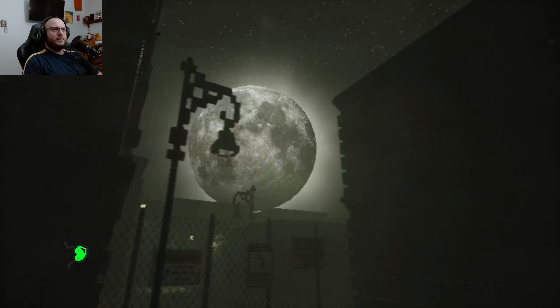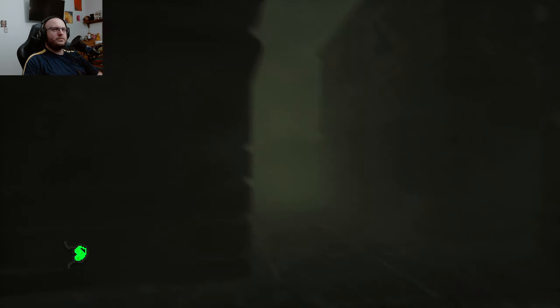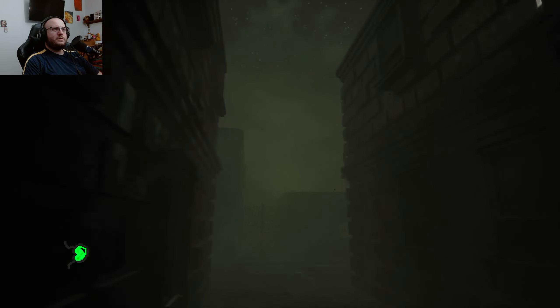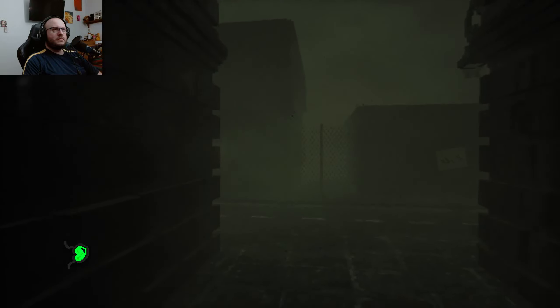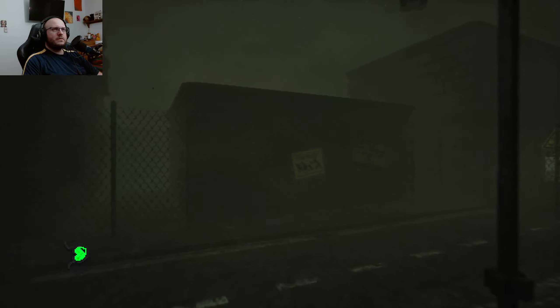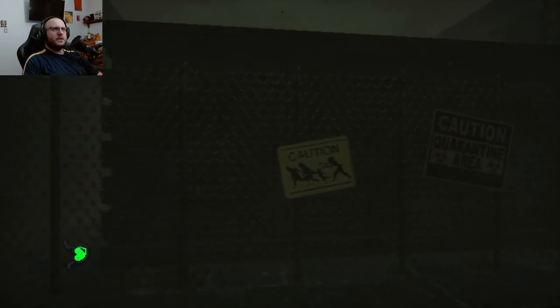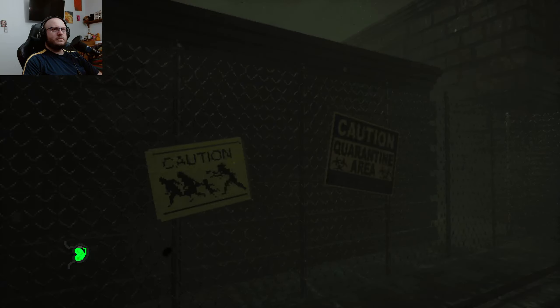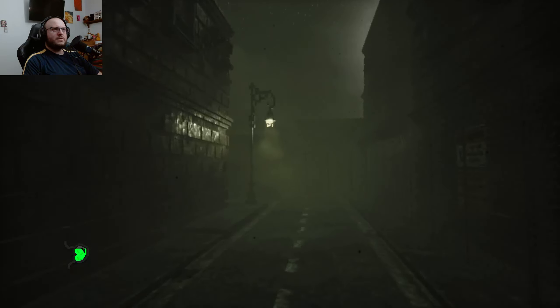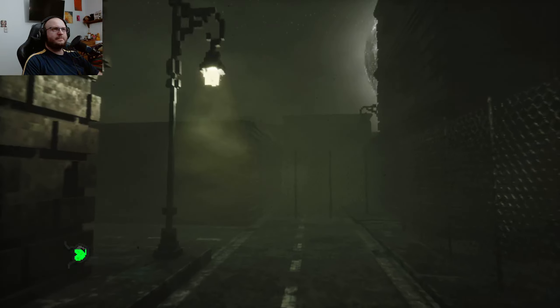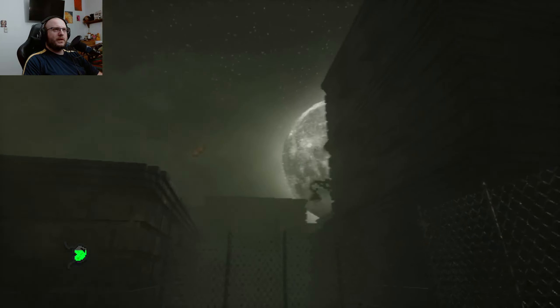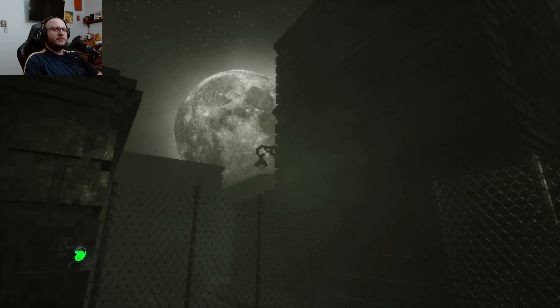Oh wow, that moon is huge. Caution. Huh. This is definitely a zombie game, it looks like. I really like that moon. That looks cool.